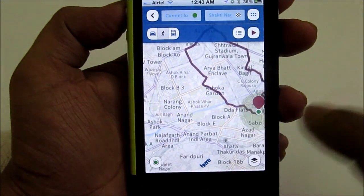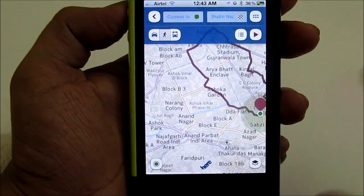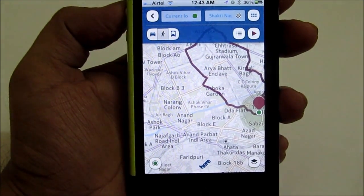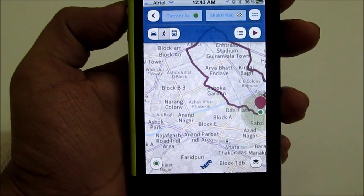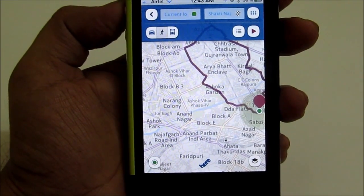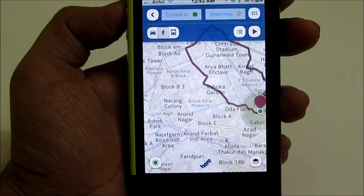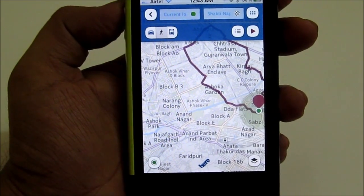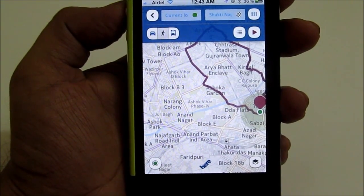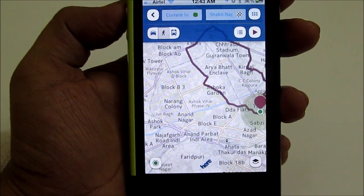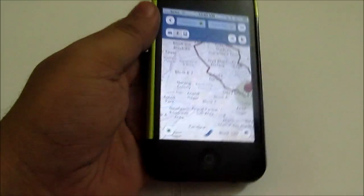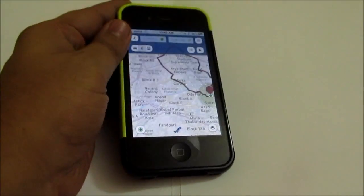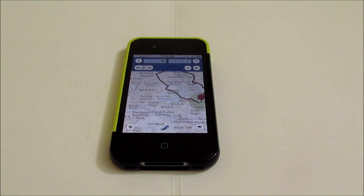We have used this mapping application multiple times and found it pretty good. Comparing it with the mapping application that comes from Apple in iOS 6, we give a thumbs up to Nokia HERE Maps right now. Thanks for watching.